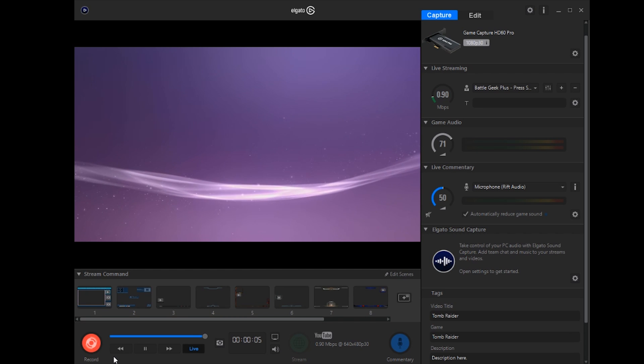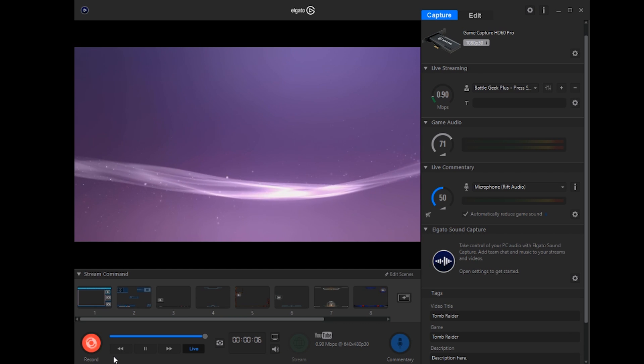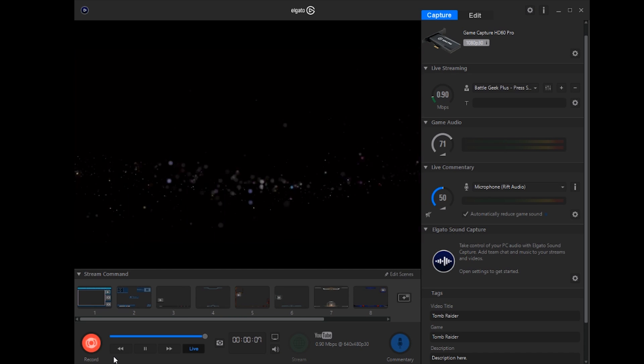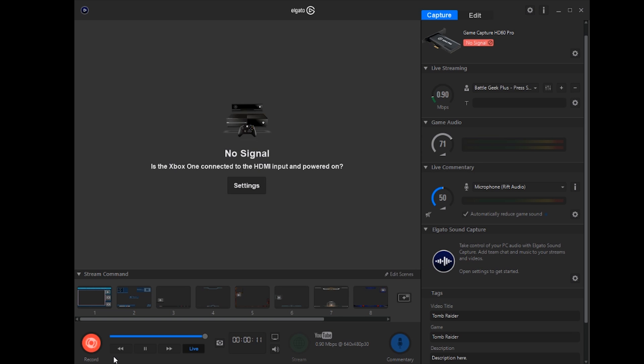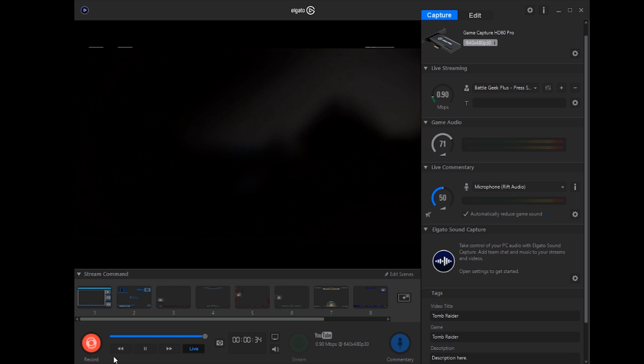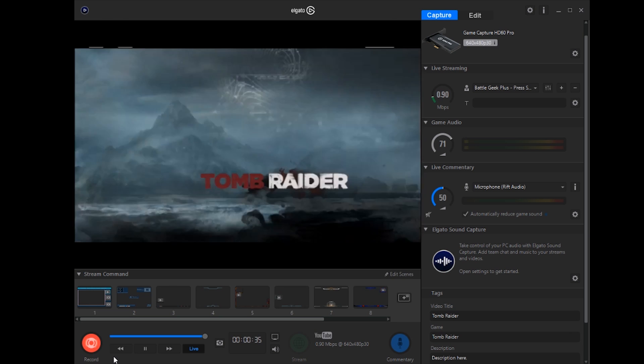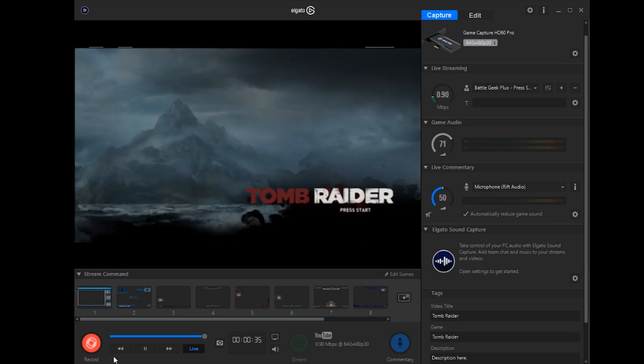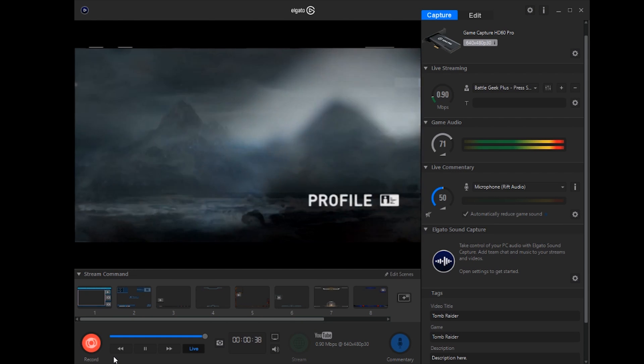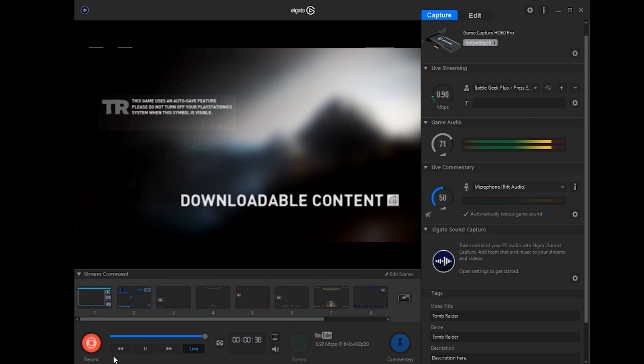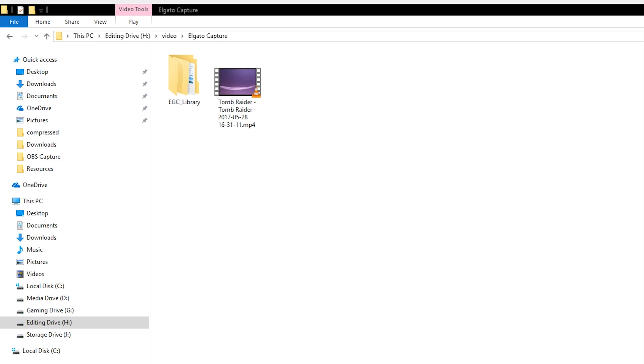And you will get a nicely captured file once you are done recording. I'm going to show a little bit of the title screen. Alright, so once you're done recording with the Elgato, it will save the files to a directory that you specify. I made my own directory on my editing drive under Elgato Capture. So you get a nice looking MP4.